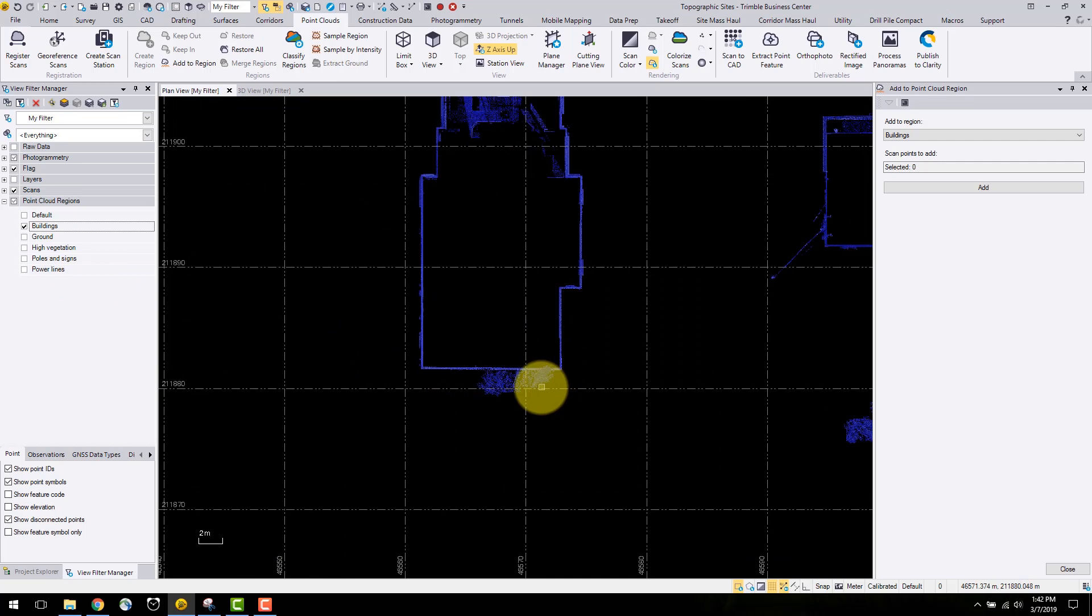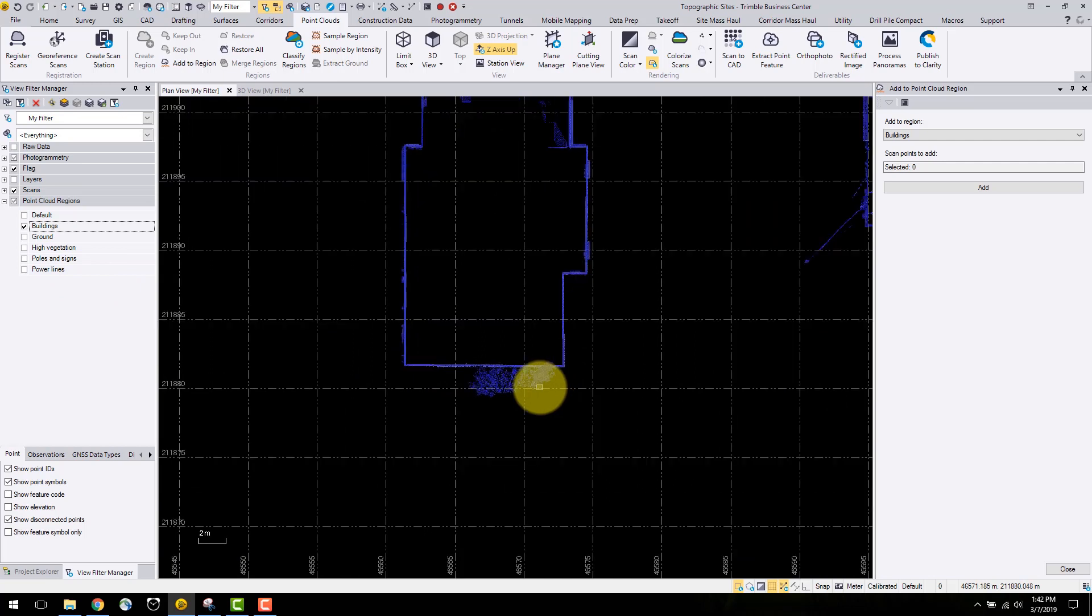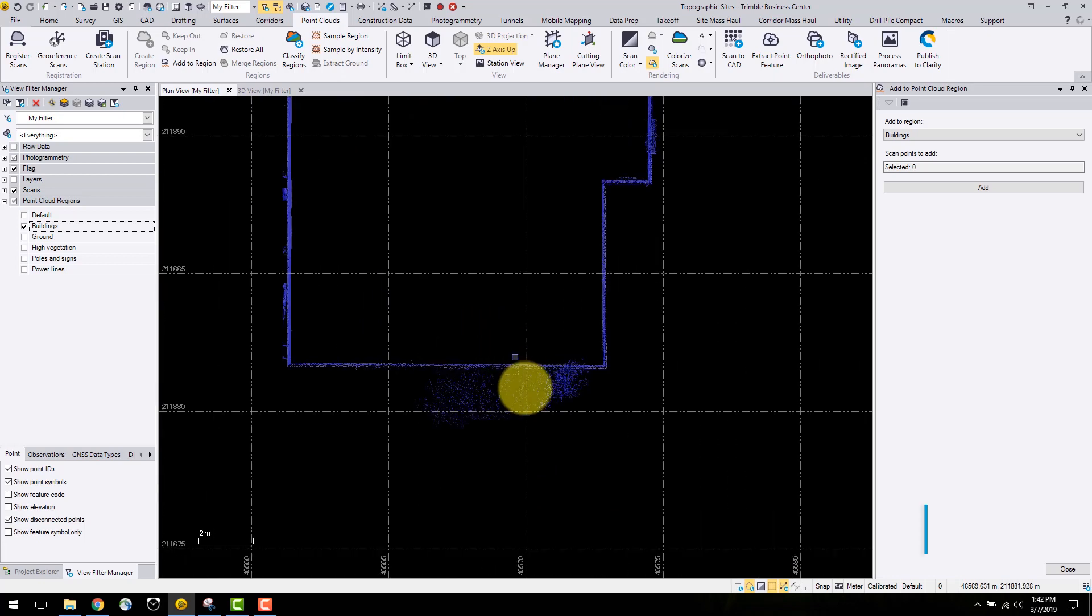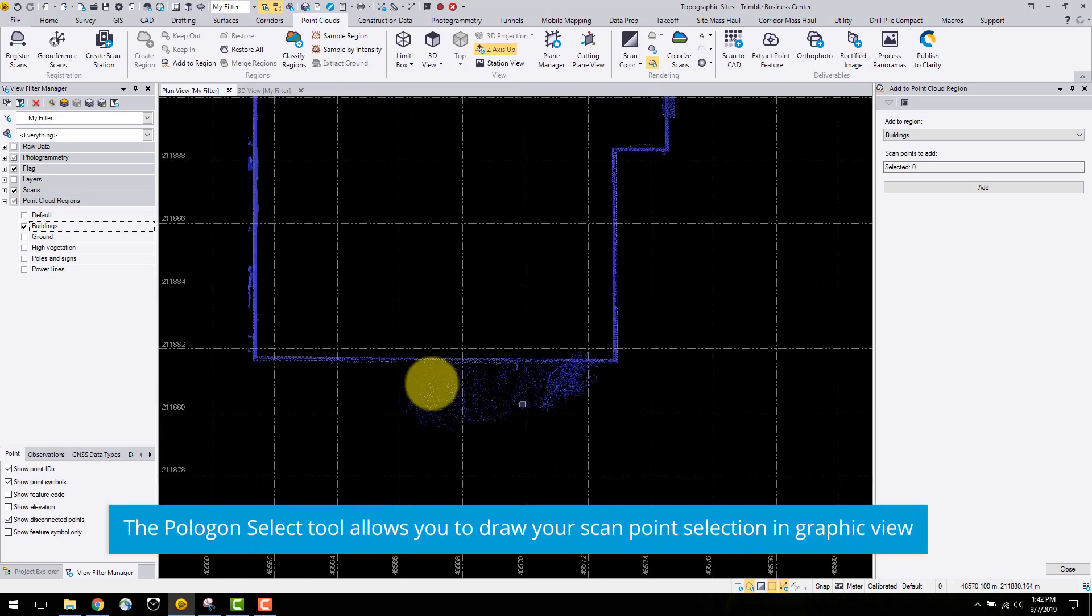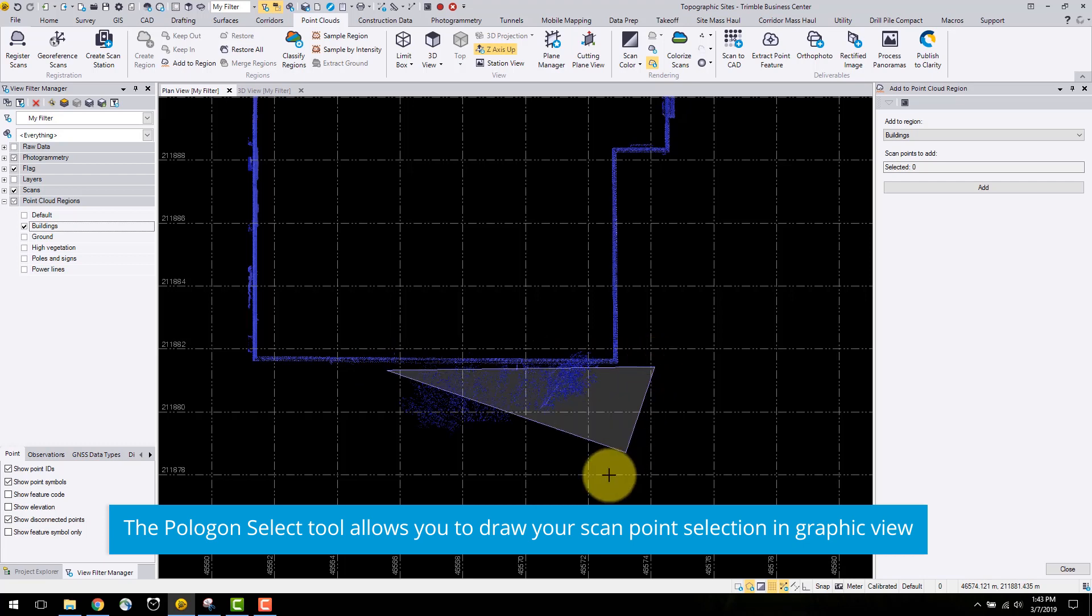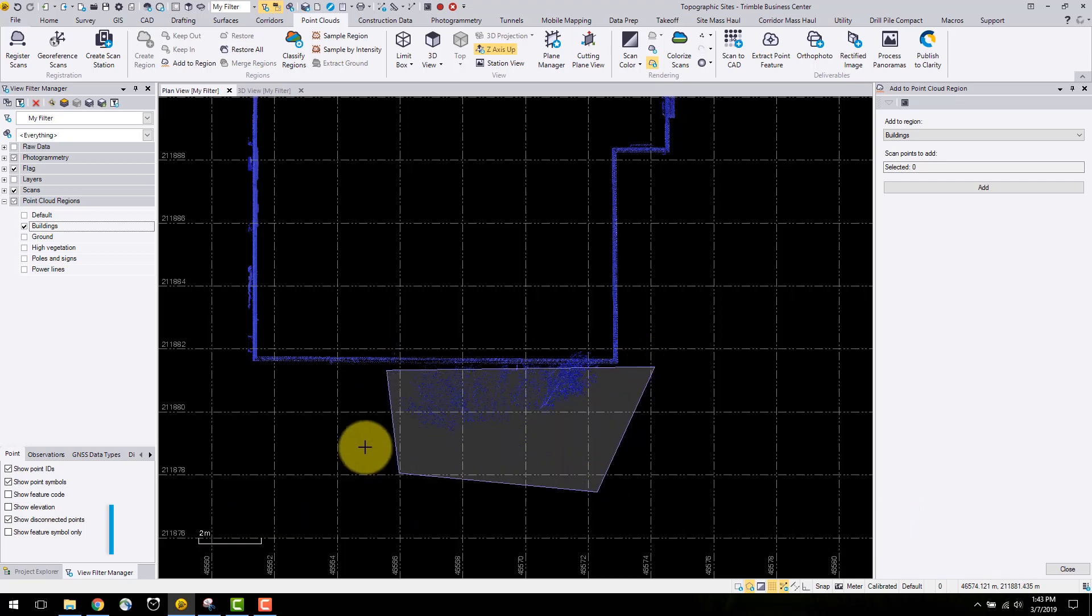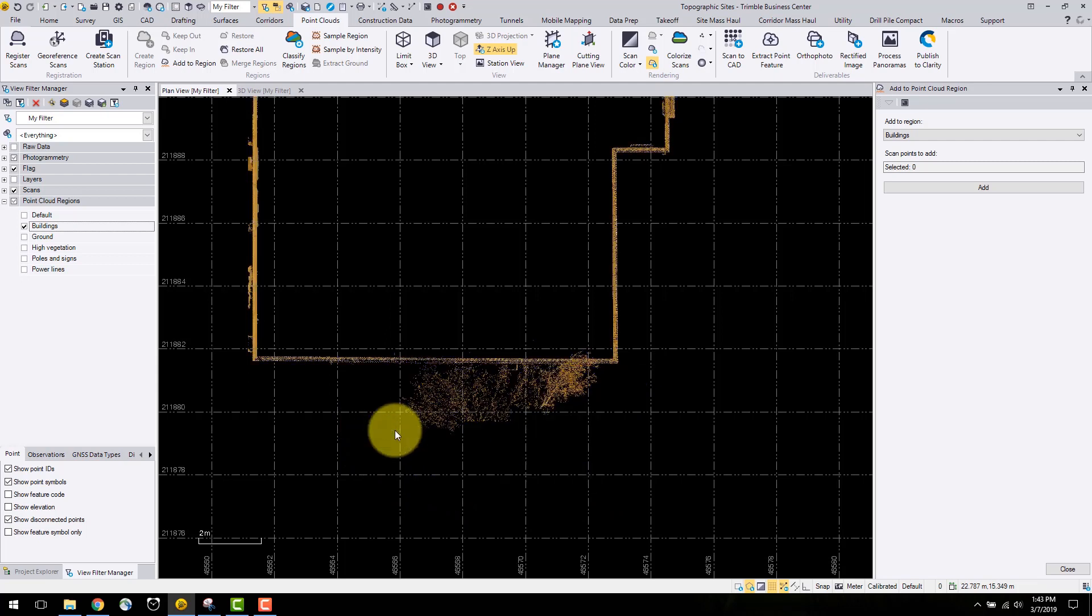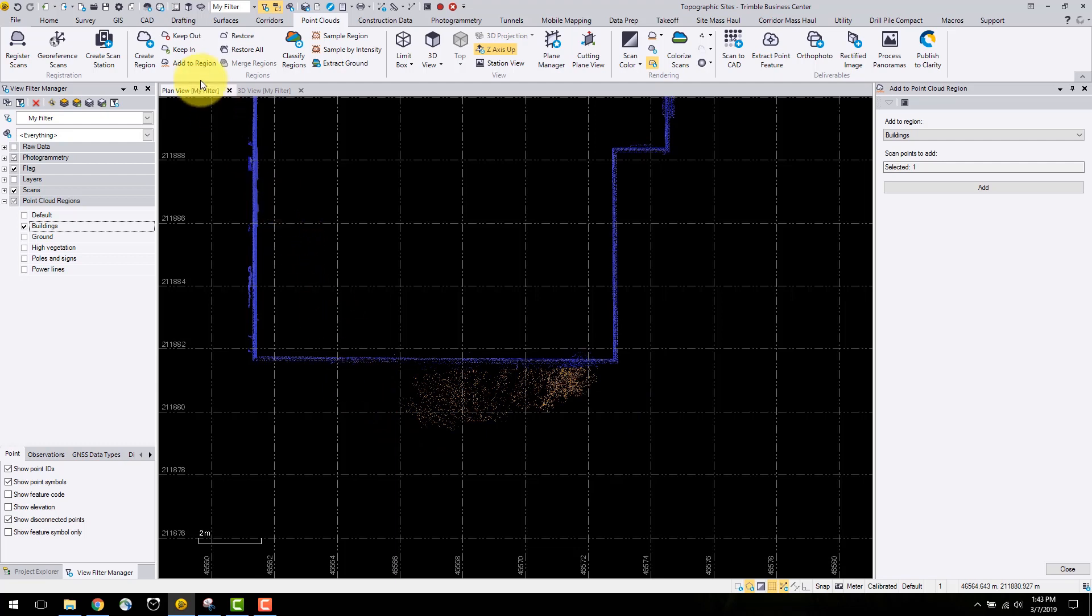One method to segment out the trees from the building is to use the polygon or rectangular select tool found in the bottom right corner. I prefer the polygon tool because you can make the precise selection with this tool. To start the selection, click hold and drag and then you can select the parts of the point clouds you want to remove. Once you get to the end, right click and this will select the region.